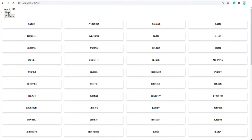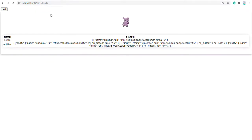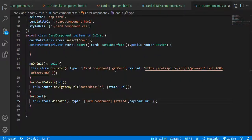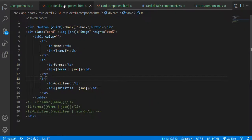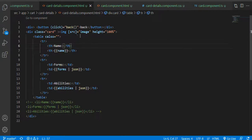This is the next and previous button. If I click any of the cards then I am going to another route, and on that particular route the same thing is happening — I am getting this information from the URL. Going to the cart details component, I am displaying all this information like image, forms, and abilities which I am getting from the API call.